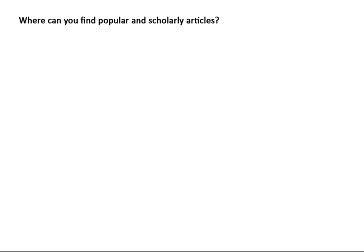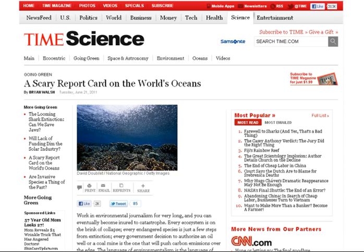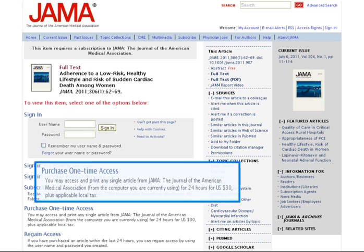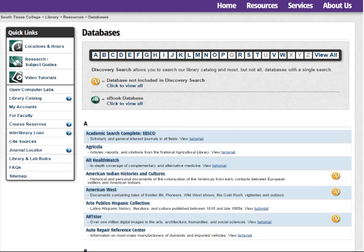So where can you find popular and scholarly articles? Although you may be able to find some popular articles available for free on the internet, scholarly journal articles are typically only available through a subscription or by paying a one-time access fee. The STC Library subscribes to both scholarly and popular sources for you, and these are available through the online databases found on the library's website.